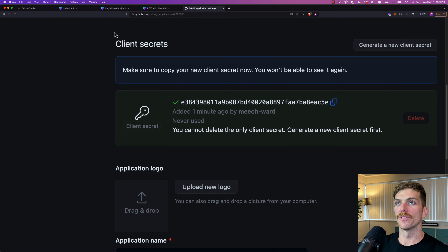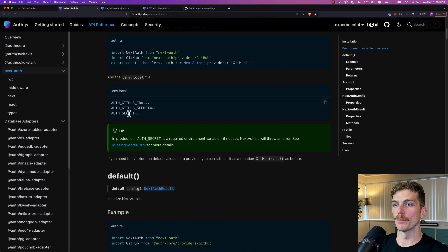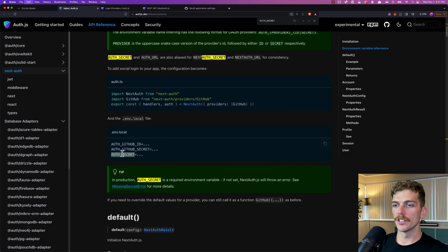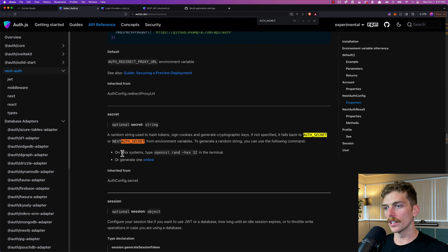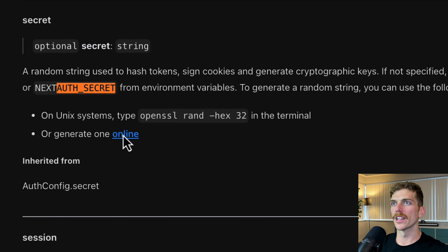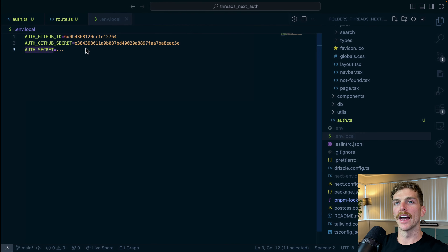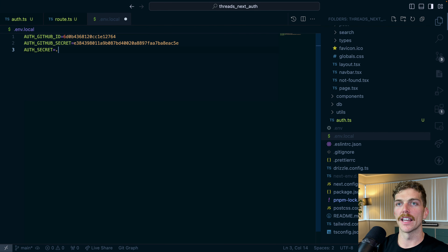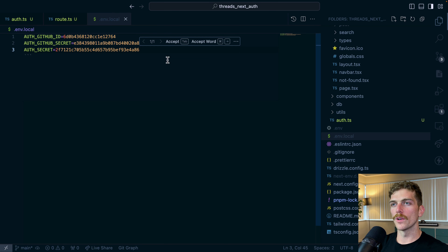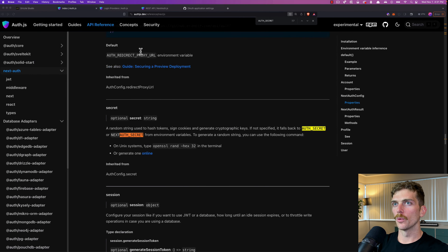There's also an AUTH_SECRET that we'll need in production, so I'll set it up now. If you search for auth secret in the docs, you'll see a suggestion — on a Unix system you can type the command into terminal, or generate a secret online. This is something NextAuth uses internally for encryption or signing.